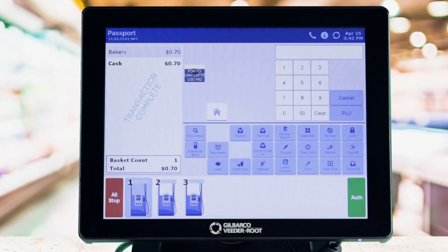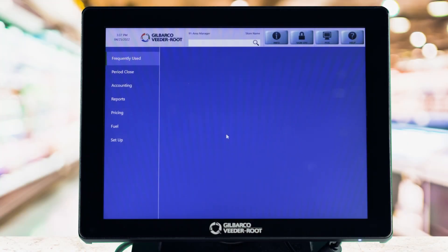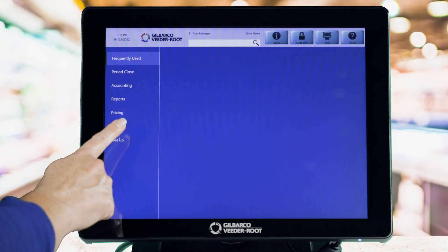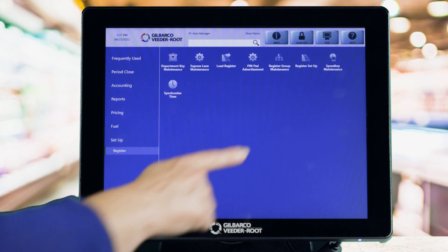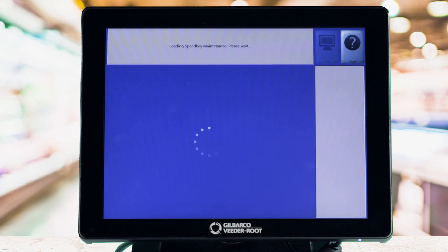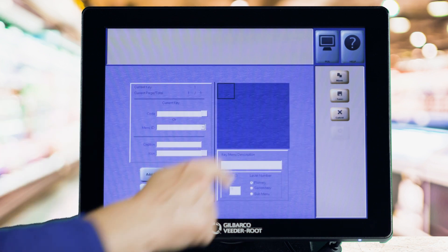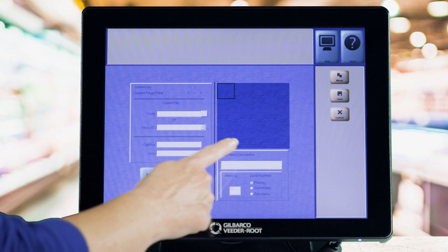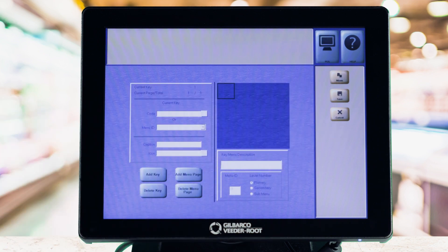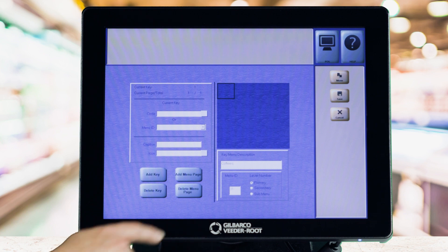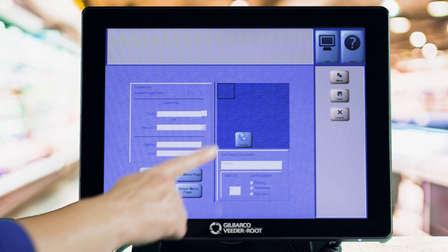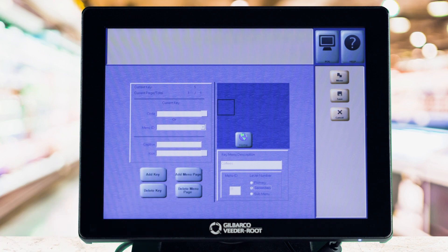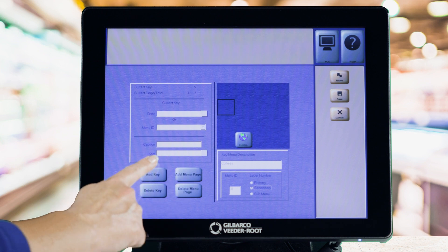To set up secondary and sub-menus, start at the manager's workstation. Go to Setup, Register, then Speedkey Maintenance. Select the Add button and enter your key menu description, which will be the name of your secondary or sub-menu. Set the menu level to secondary or sub-menu depending on the type of menu you're creating, and select an empty position on the Speedkey grid.